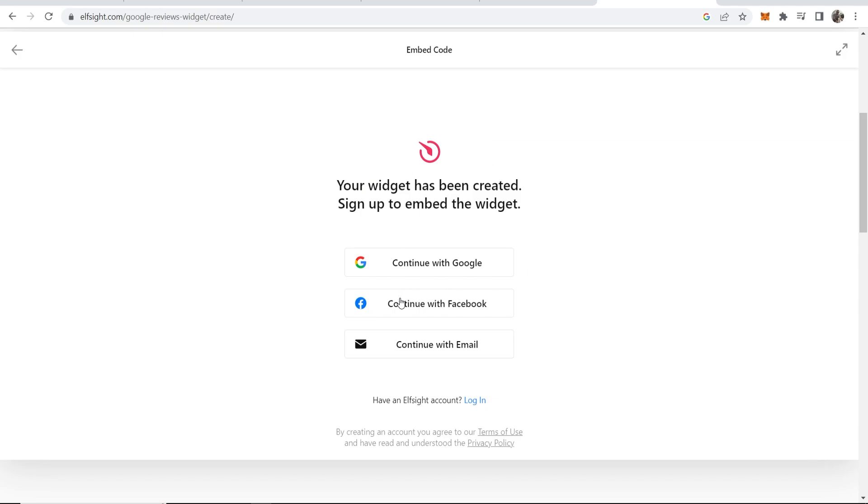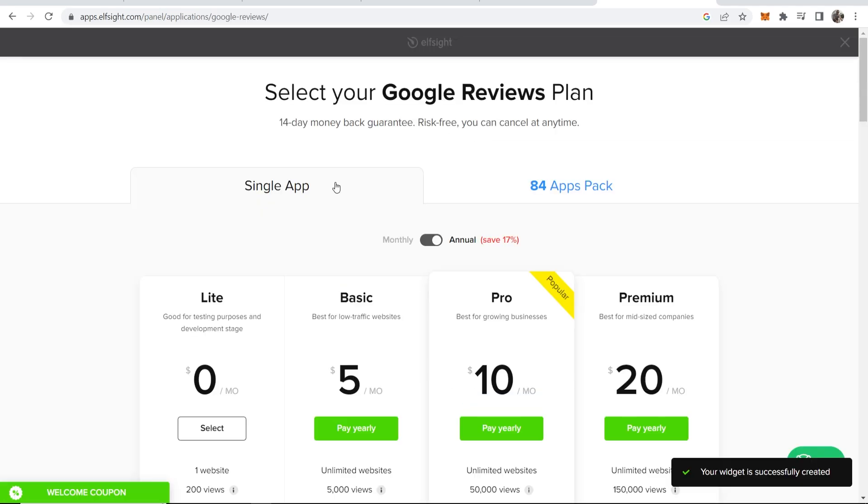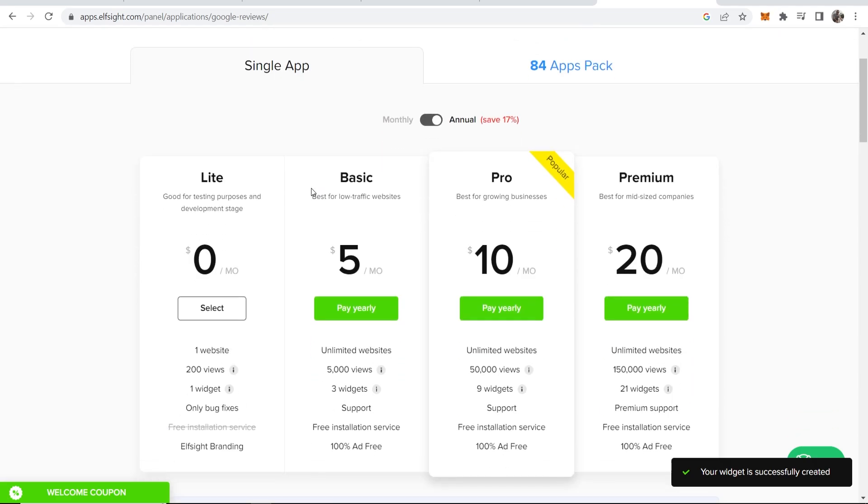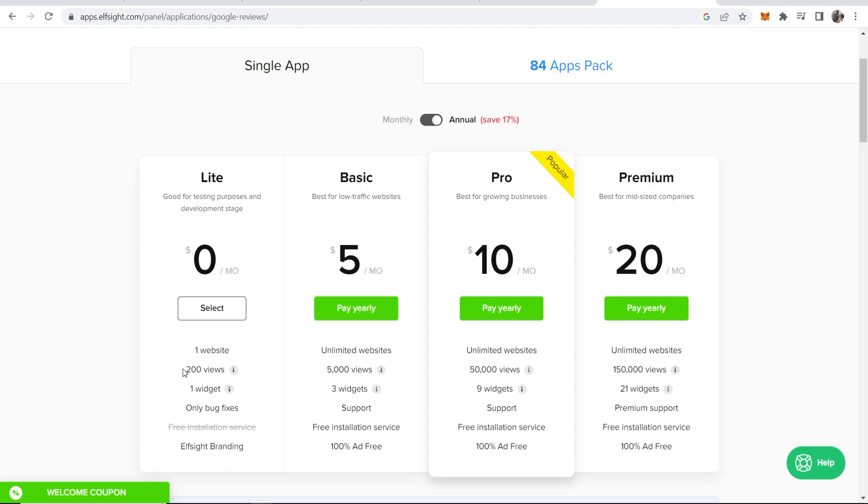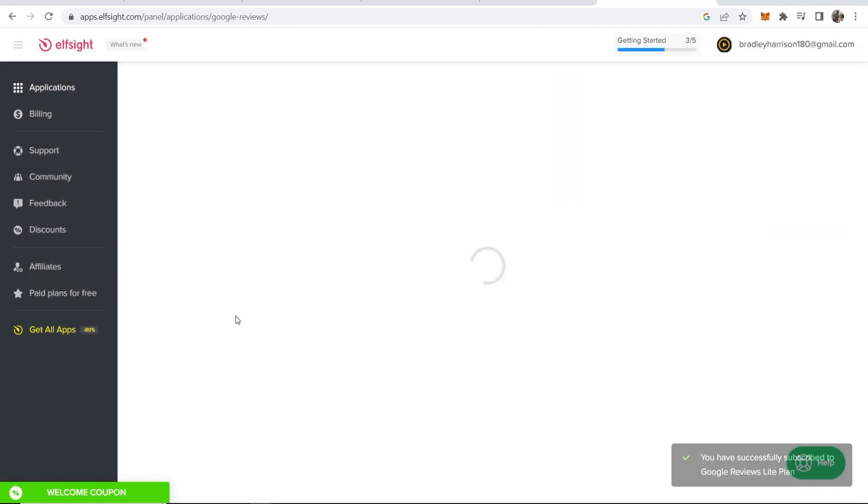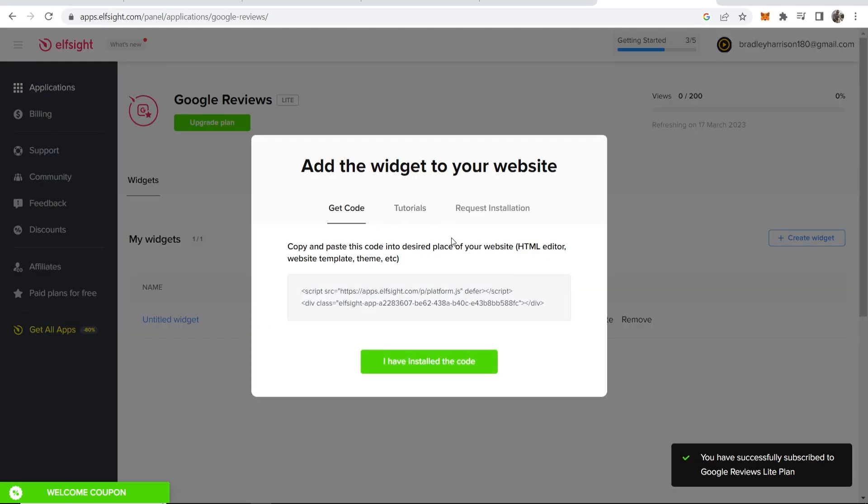You now need to sign up for an account on elfsight, so you can continue with Google, Facebook, or email. Once you've signed in, it's going to ask you for a plan, but if you choose the Lite one here, you can have it on one website with this many views. Click select on Lite.